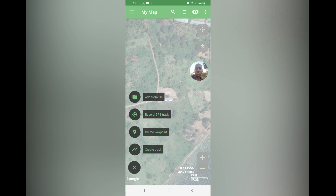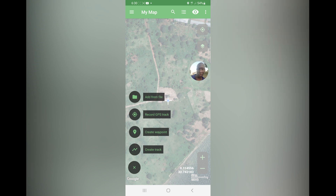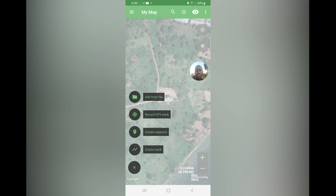You can record a GPS track — for example if you're moving along the boundary of a garden, or from a water source point to the highest point where you plan to deliver water. You can also create a waypoint, which is a point of interest. For example, a water source — we can see our water source down there.